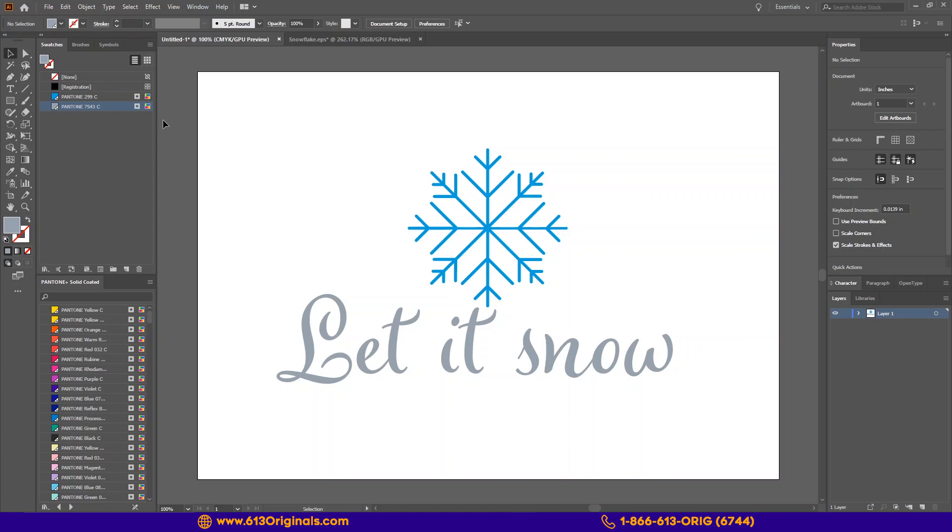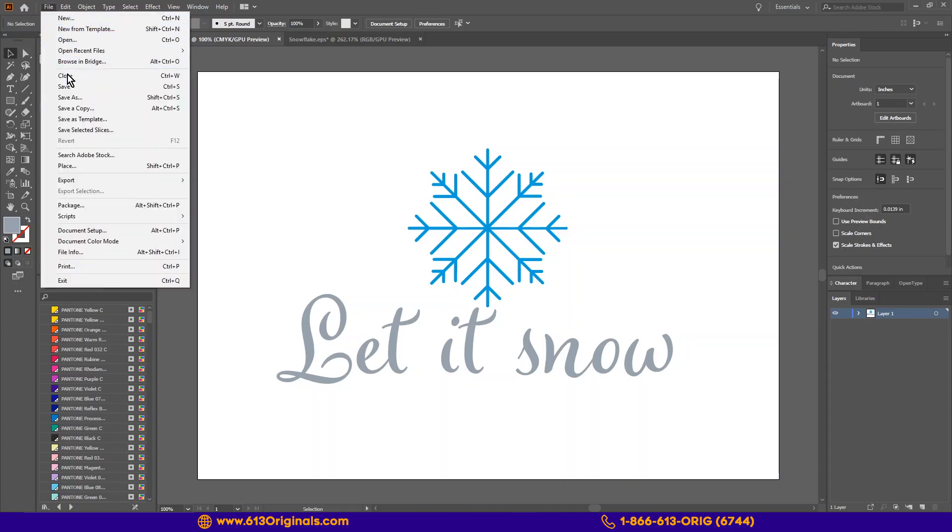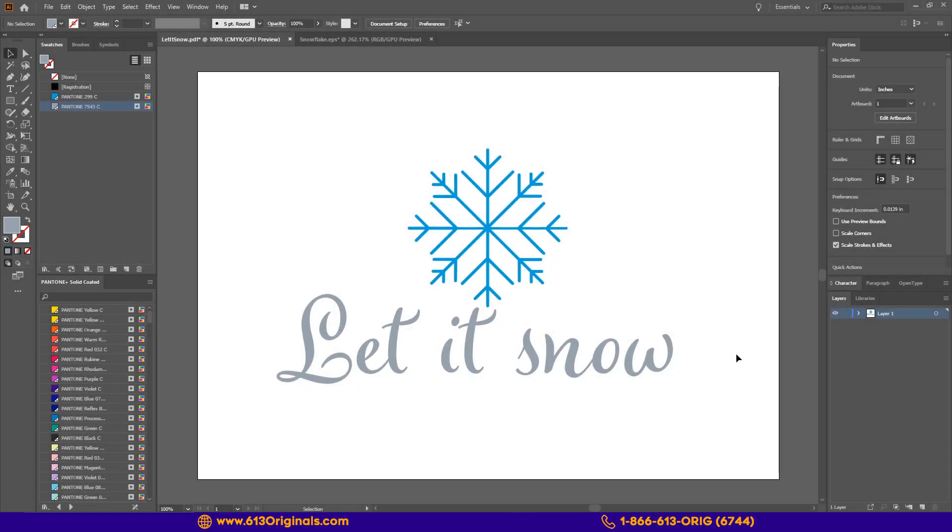Now that we have this file prepared, I am going to save a working version in case we need to revisit and edit. Now that is saved, we can make the final preparations.